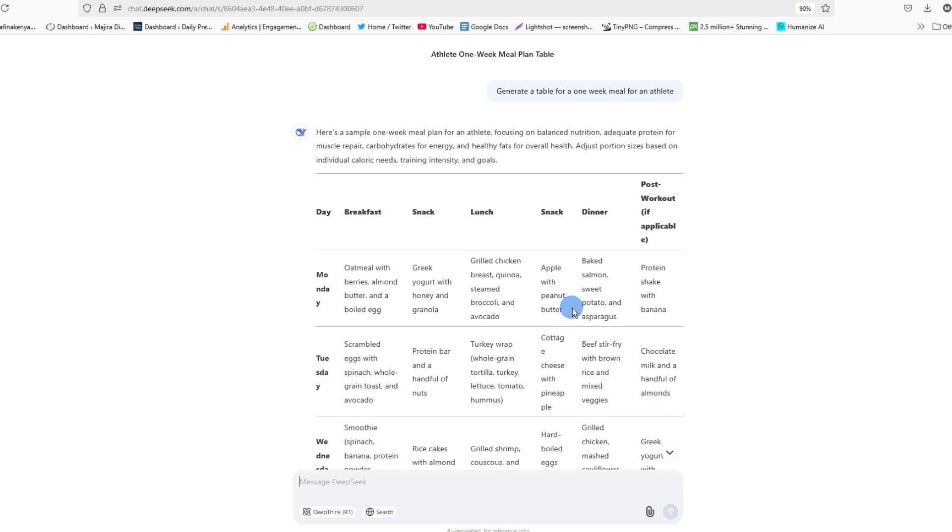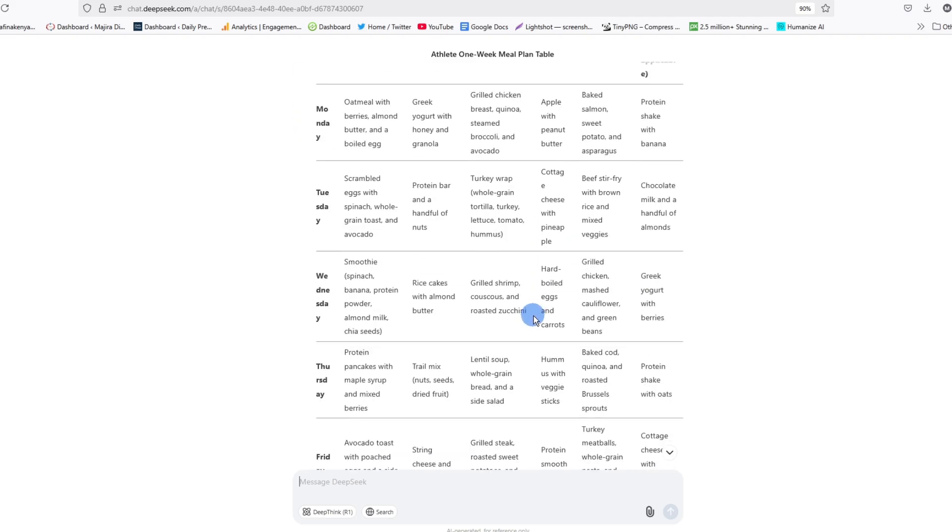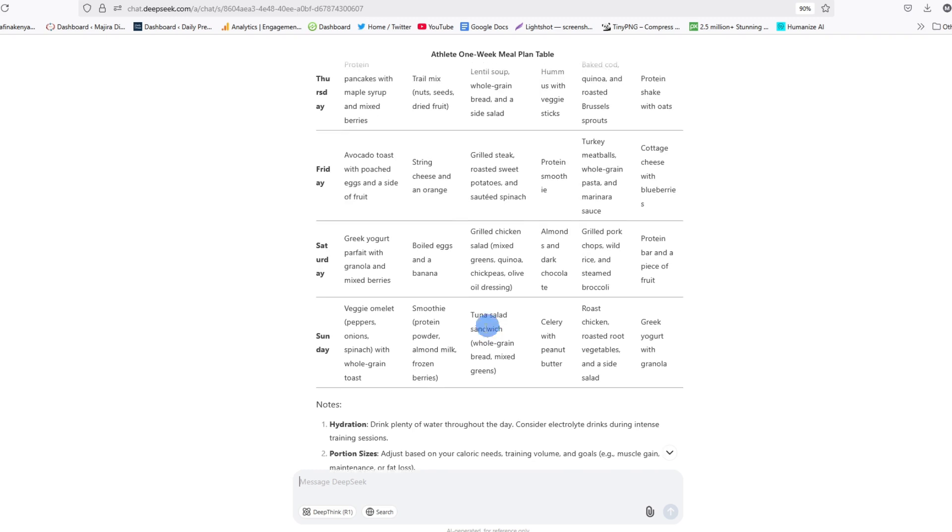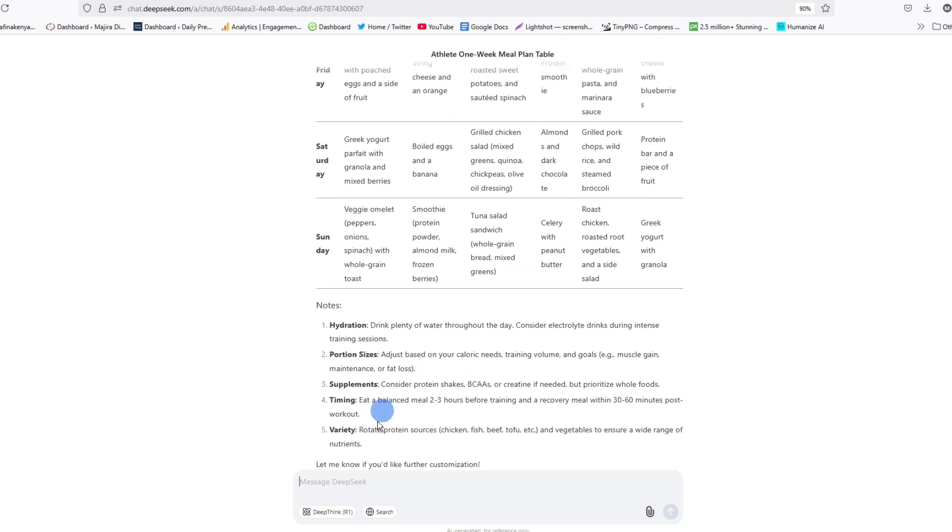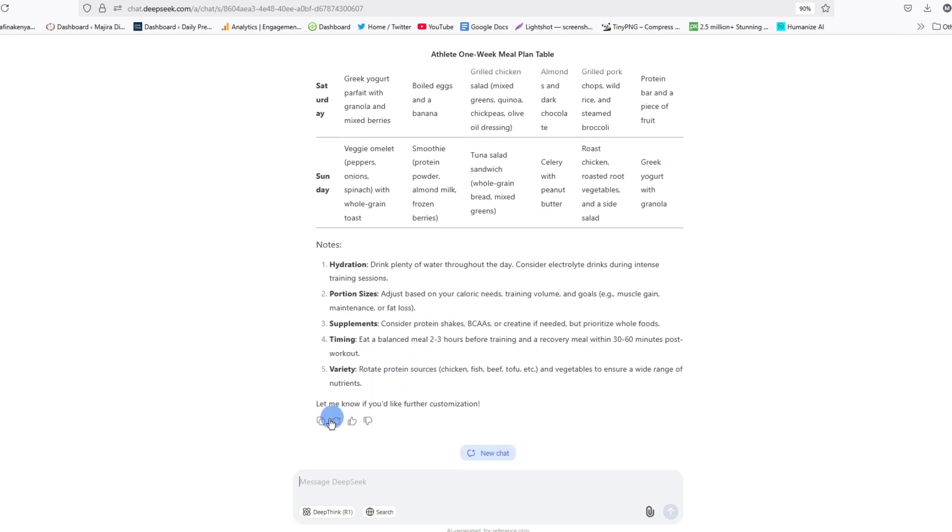In this video, I'm going to show you the easiest way you can copy and paste a table from DeepSeq to Microsoft Word document.